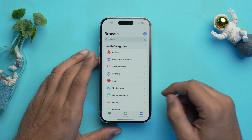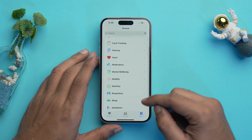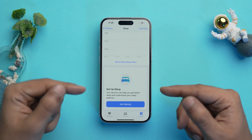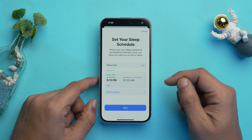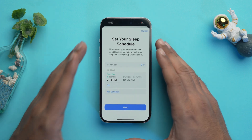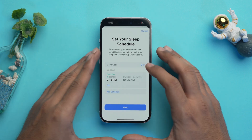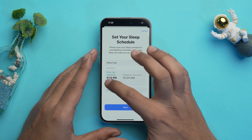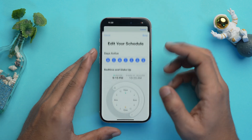Now that we know what bedtime is, it's time to set it up. For that, you need to open the Health app. Now choose Browse, scroll down, and select Sleep. Over here you will have the option of Set Up Sleep. Select Get Started and over here you can set your desired sleep schedule. My sleep goal is seven hours and I'm going to edit the schedule.